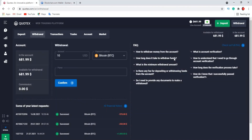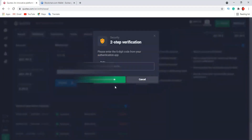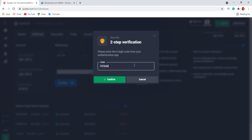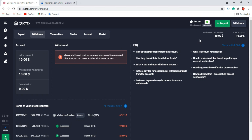Let's click withdraw and I'll be taking out 671.99 — I want to have exactly ten dollars here. I'll be using my wallet, then confirm. I need to put in my Google Authenticator app, so let me quickly get that on my phone. The code is 747644. Let me confirm that. My payment has been processed. Right now I should have a ten dollar balance.